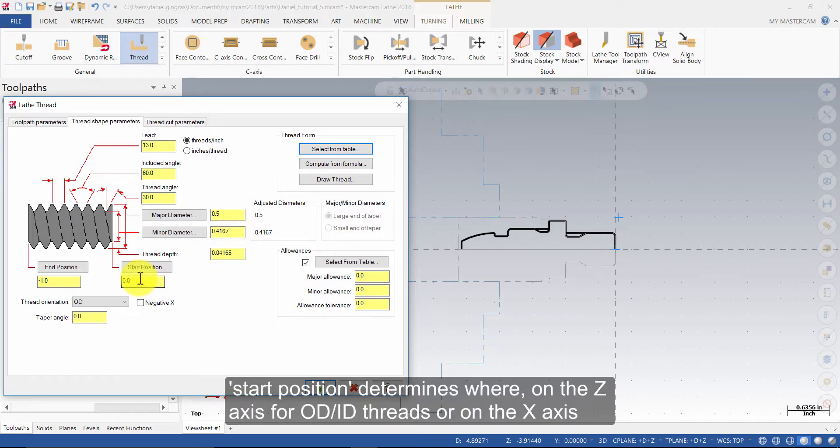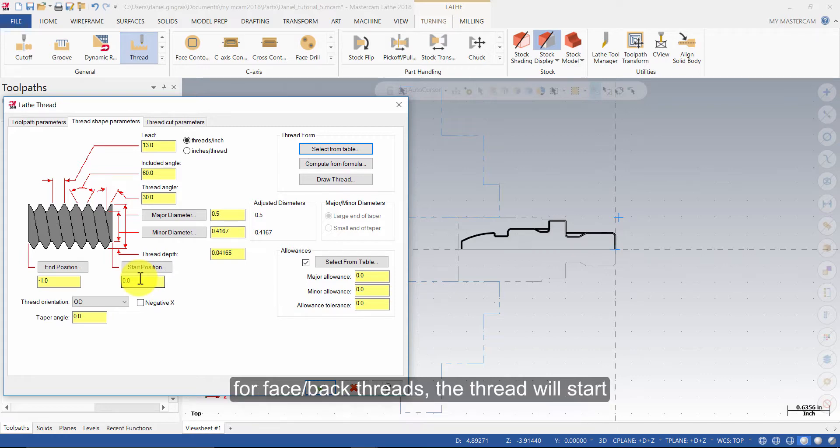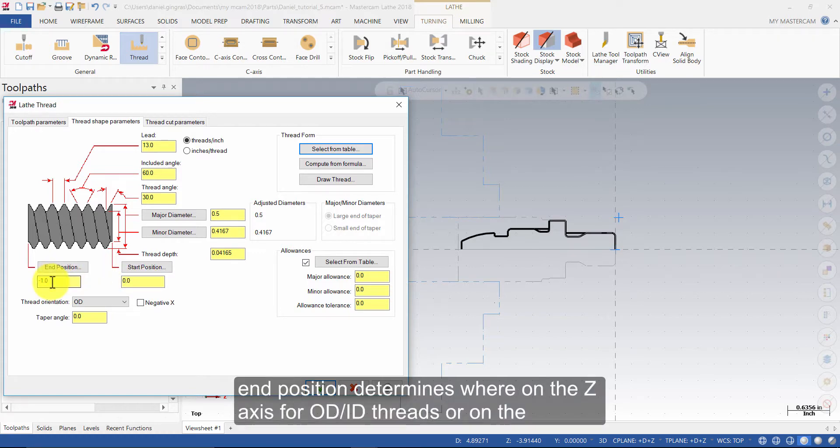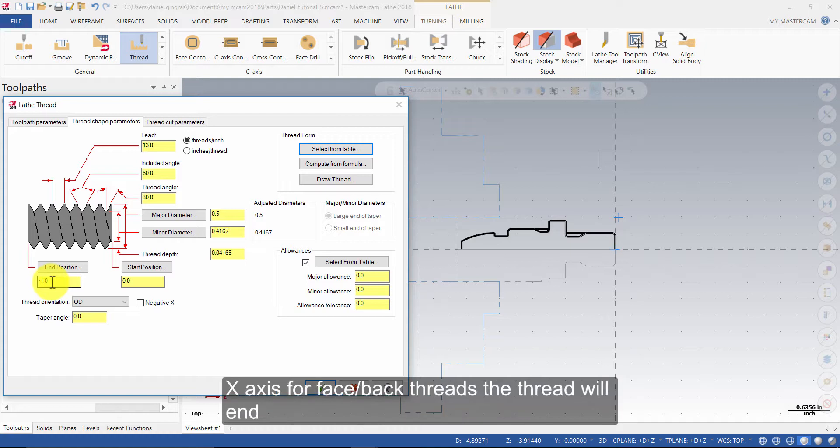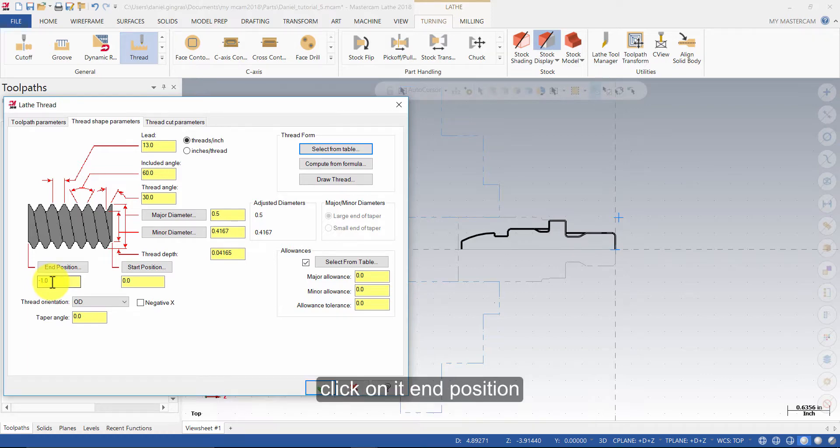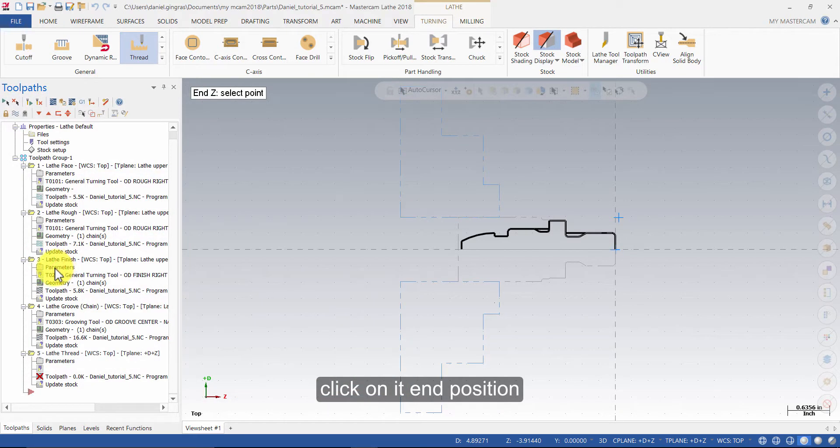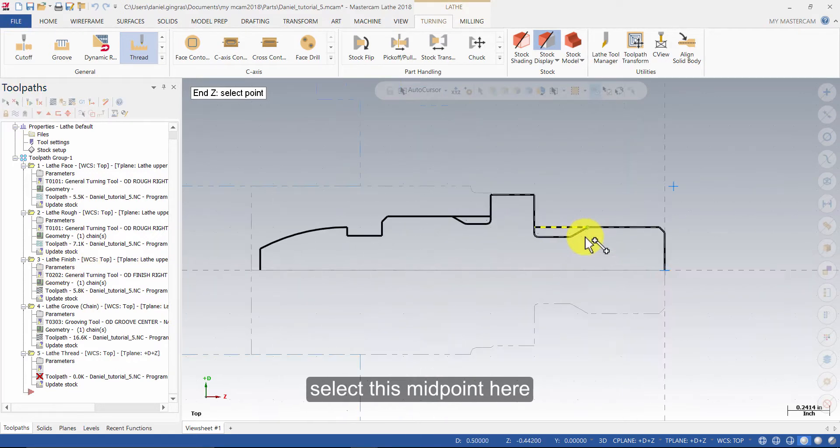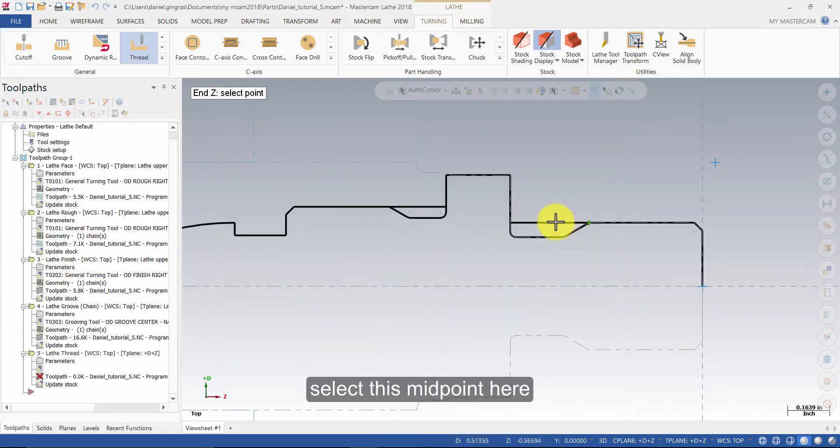Start position determines where on the z axis for OD, ID threads or on the x axis for face/back threads the thread will start. End position determines where on the z axis for OD/ID threads or on the x axis for face/back threads the thread will end. Click on end position. Select this midpoint here.